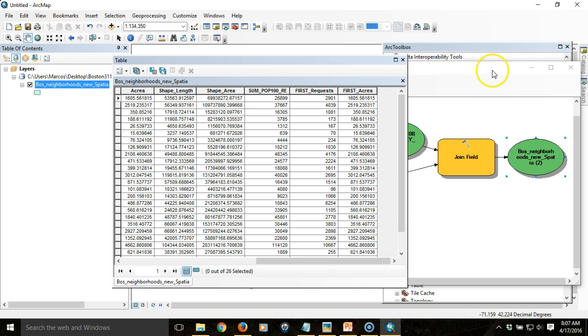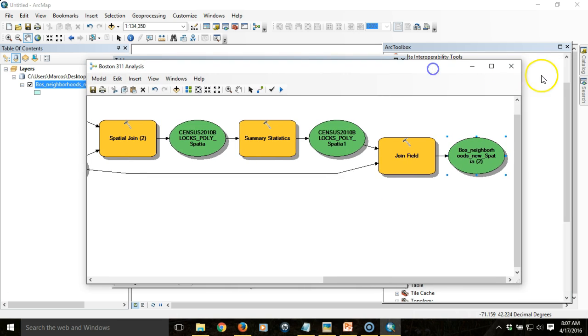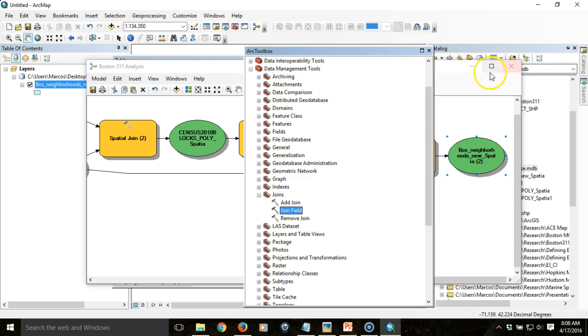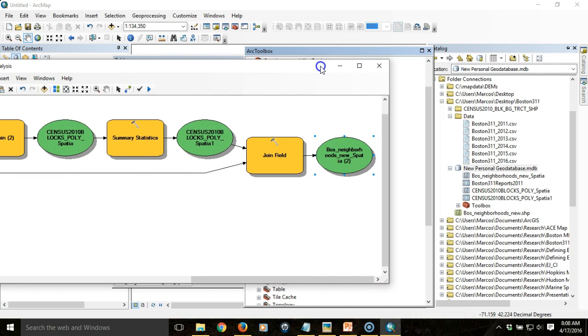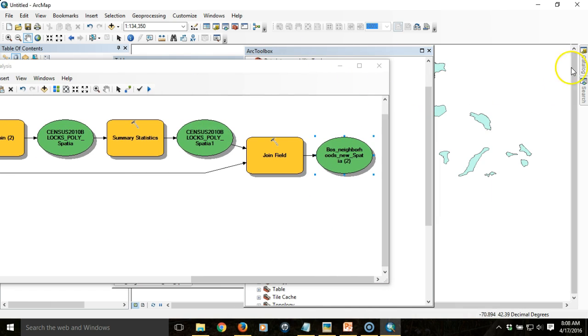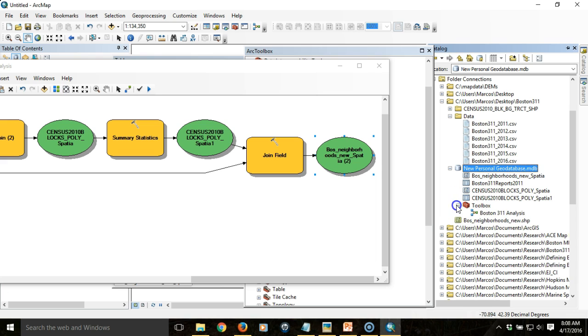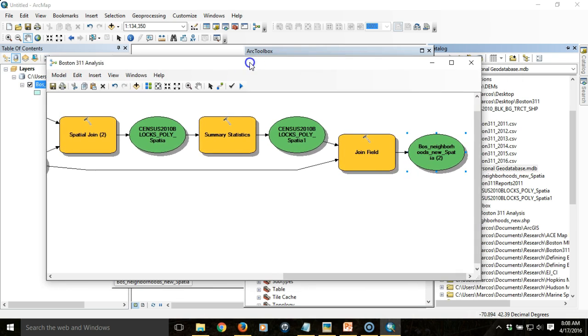We're assembling that model in a geodatabase that we have locally by stringing together a series of geoprocessing tools within this model builder canvas.